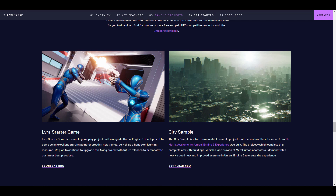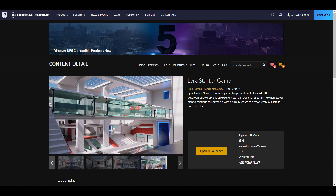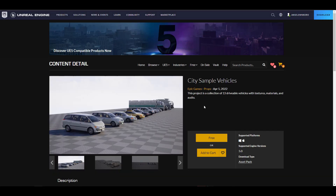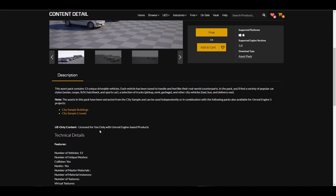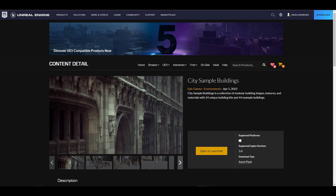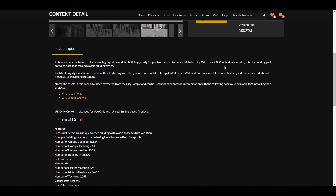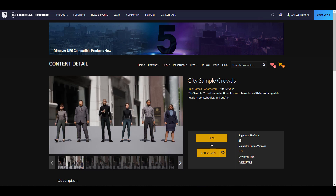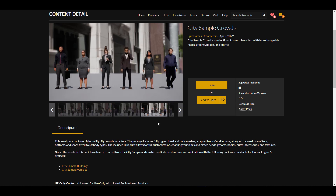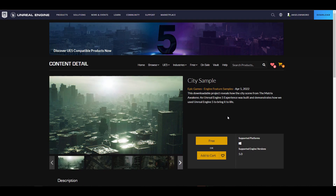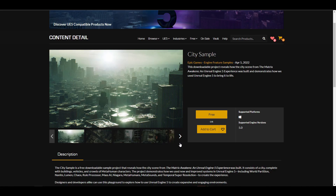The very first is the Lyra Starter game, which is a hefty game for anyone willing to test it out. There is also the city sample vehicles, a sample crowd, and sample buildings — a high quality set of buildings you can pick up. The crowds are made up of MetaHuman crowds. We also have the city sample, which is a free downloadable sample file that reveals how the scene from the Matrix Awakening Unreal Engine 5 experience was built.